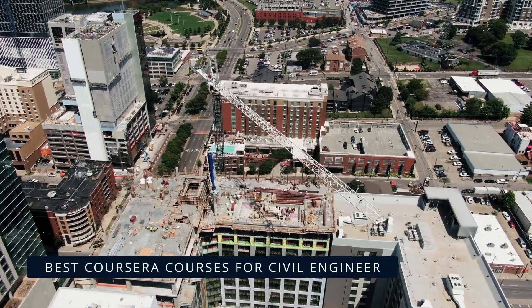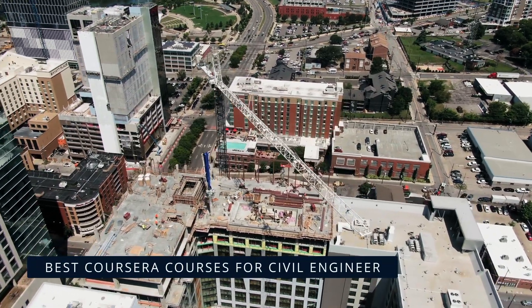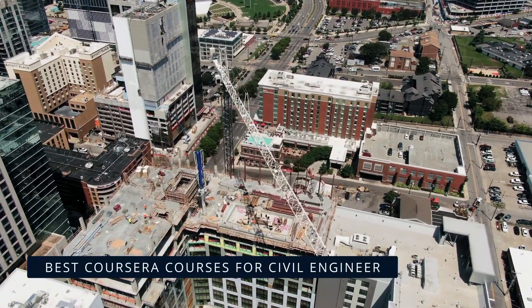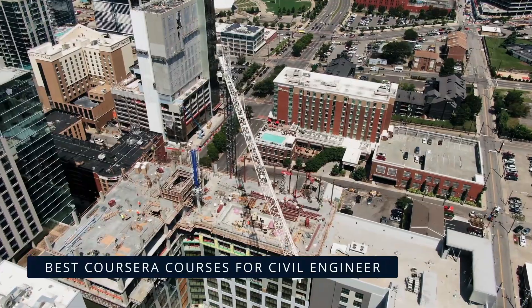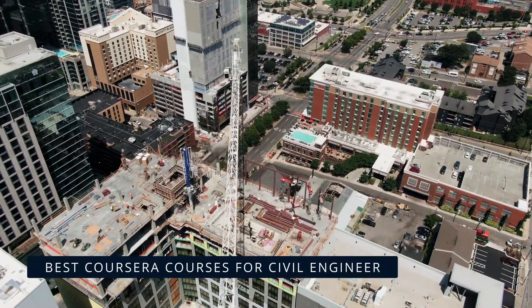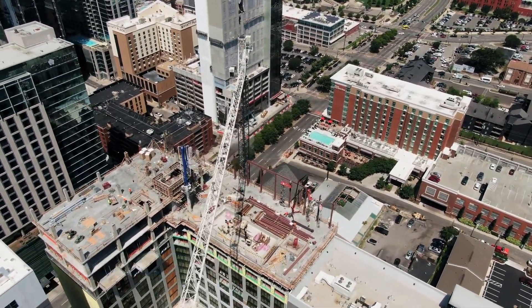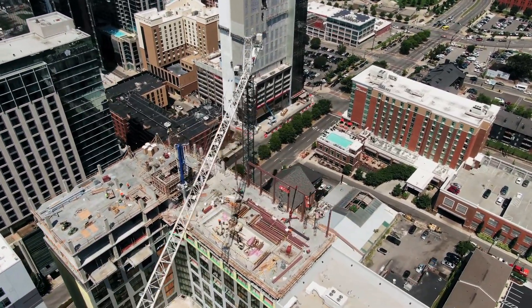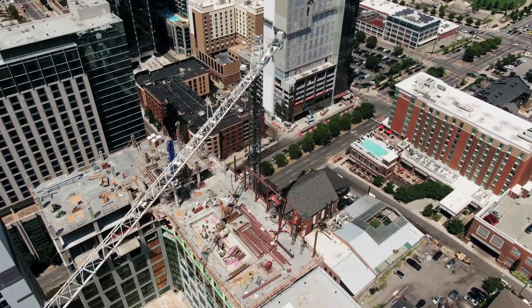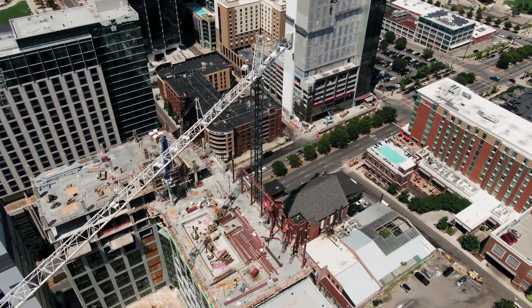Hey, knowledge lovers! Are you a civil engineer looking to sharpen your skills, boost your career, or specialize in high-demand areas? Whether you're a student, a professional, or just passionate about engineering,